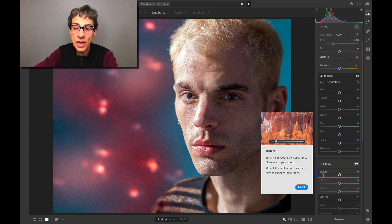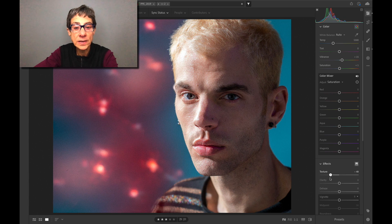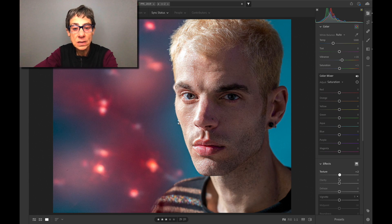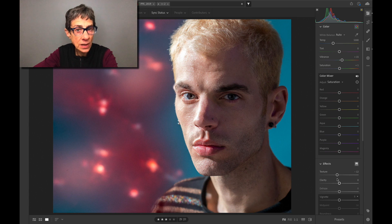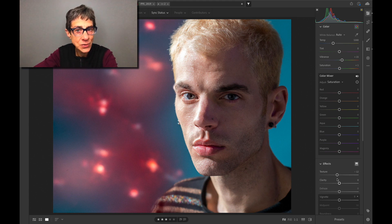...it activates the Texture slider. I'll say 'OK, I got it,' and now I know exactly where Texture is and what it does, and I can use it. So if you have a question about Lightroom, check out contextual help for all the answers.